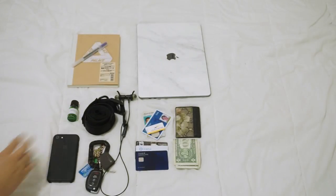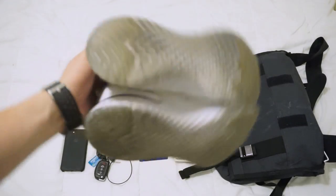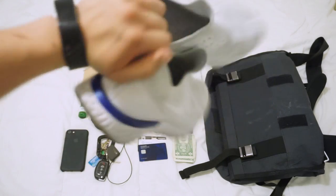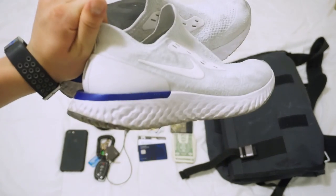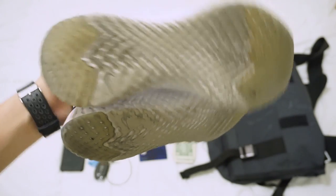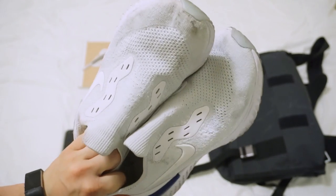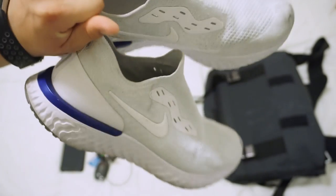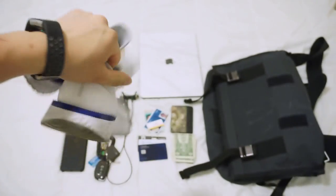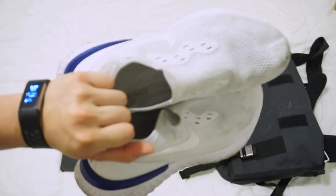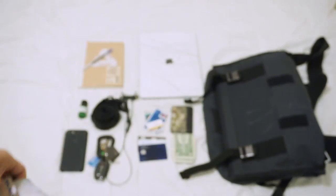And next up I have my Nikes, my React Epic Flyknits. These guys have been with me forever. I've just washed them but I just went to the gym again and they got dirty like that. So goddammit, I wish I got the blacks, but oh well.